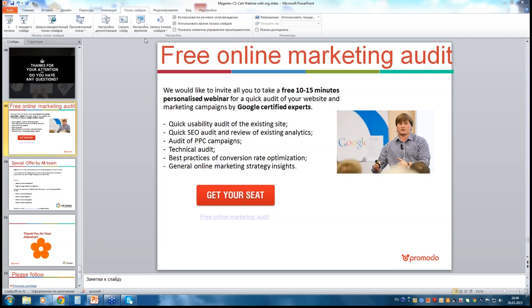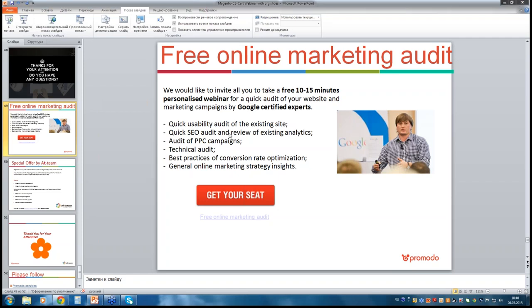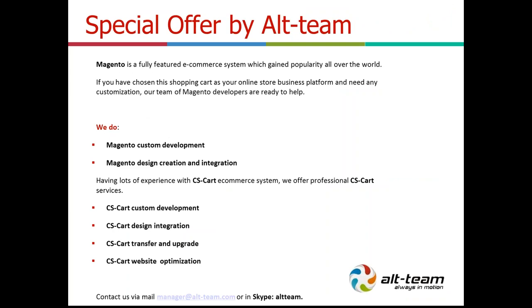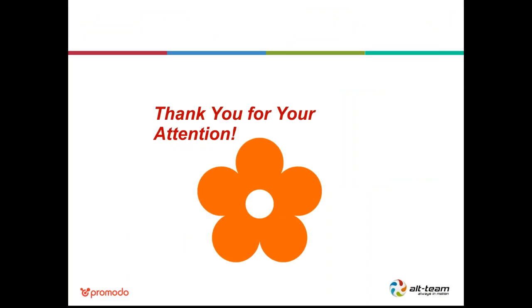Thank you Stan so much. If you have any questions, please feel free to submit them in the chat section. For today's attendees, we have a special offer from Promodo: if you feel stuck with your online marketing efforts and would like some help, don't hesitate to request a free 50-minute personalized webinar. During the session, our specialists will audit your site for SEO, PPC, and usability issues. Also, feel free to contact our team for Magento and CS-Cart custom development, design creation, and integration. Now let's move on to the questions.